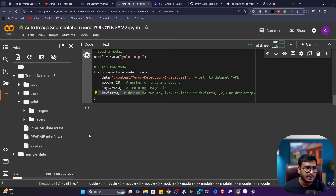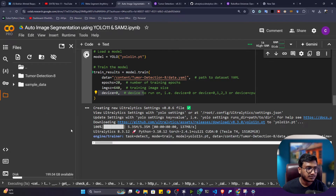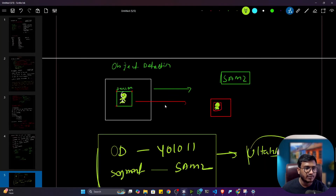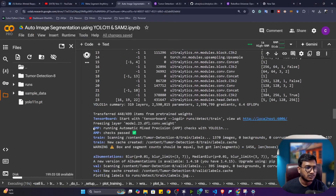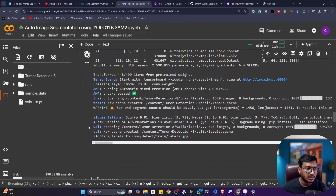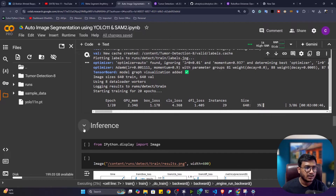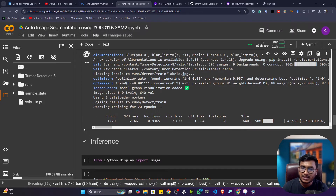After setting up the detection training, the SAM model will later receive those detection results and output a mask. Now I'll start the training — first it downloads the model, loads the data, and begins the object detection training. Training has started and will take some time, so I'll pause the video and come back once it's completed.